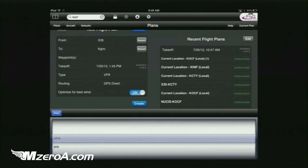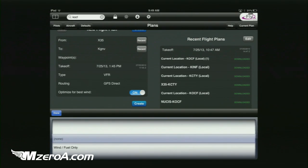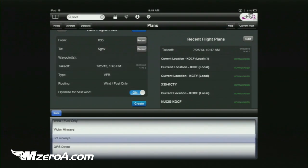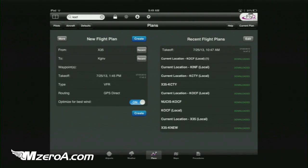We're going to go VOR, and this is something else I like for my IFR folks — you can base the route on wind and fuel, best route, Victor airways. In this case we're just going to go GPS direct. I like to leave the 'optimize for best wind' feature on, and I'll show you why in a second.